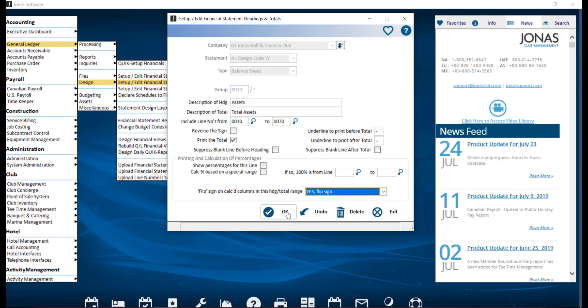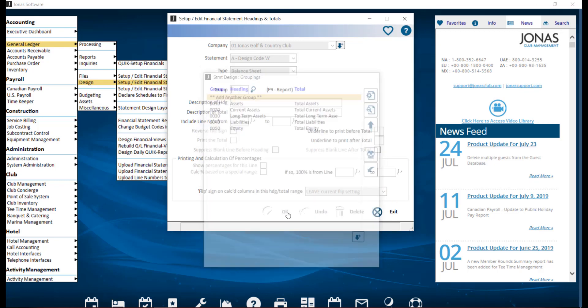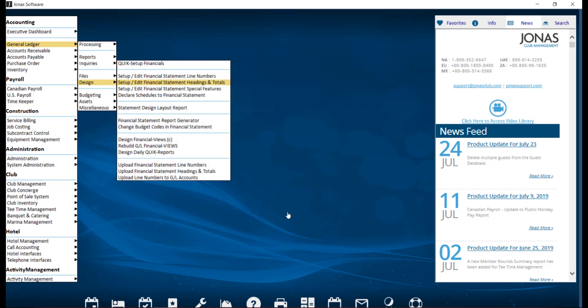Click OK to save. Now we can go ahead and add the line numbers to our GL accounts, which will involve the process of creating the GL accounts if they do not already exist.